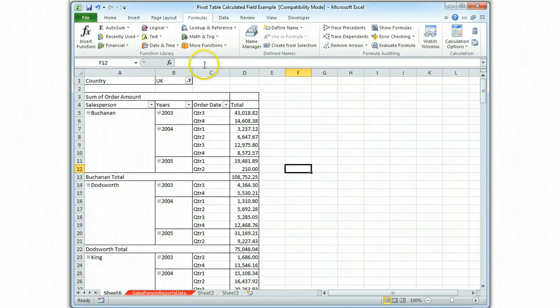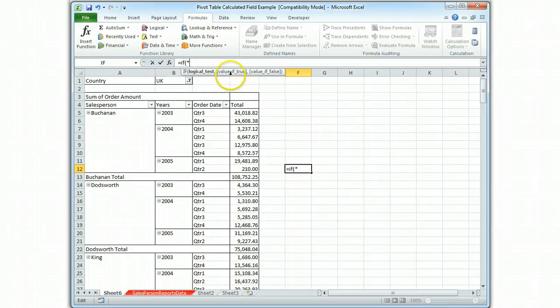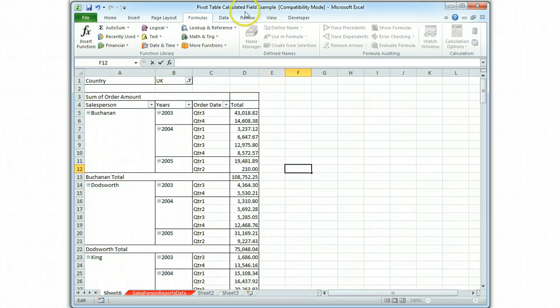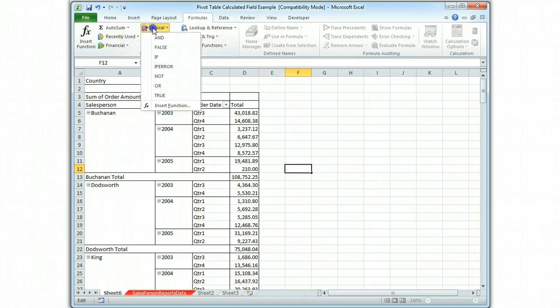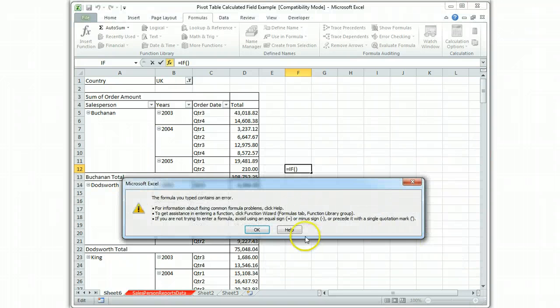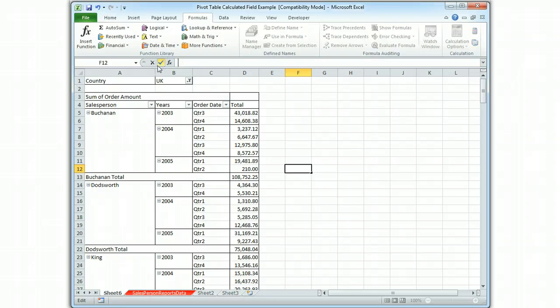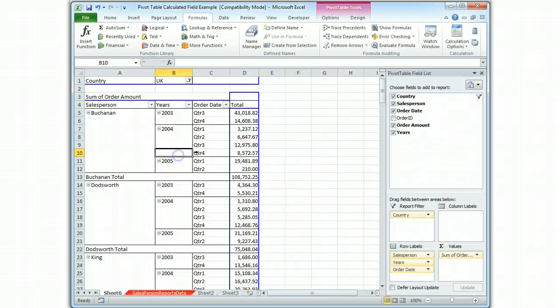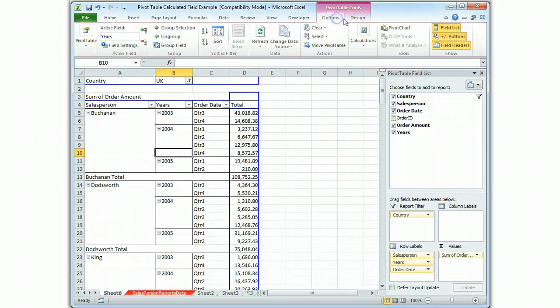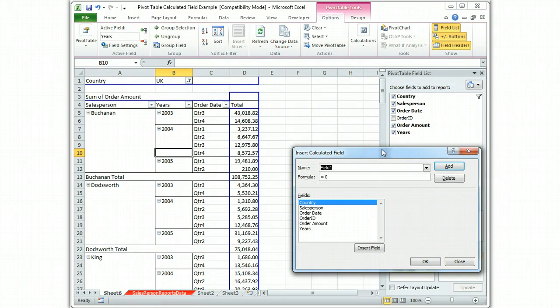I can type equals if parenthesis and it will tell me logical test comma, if true value comma, if false value. So you can either type it or you can call it up with the logical box. So that's just a hint about what you would do if you totally forgot how to do an if statement and you knew that you had to do this calculated field. So let's go back to calculated fields.